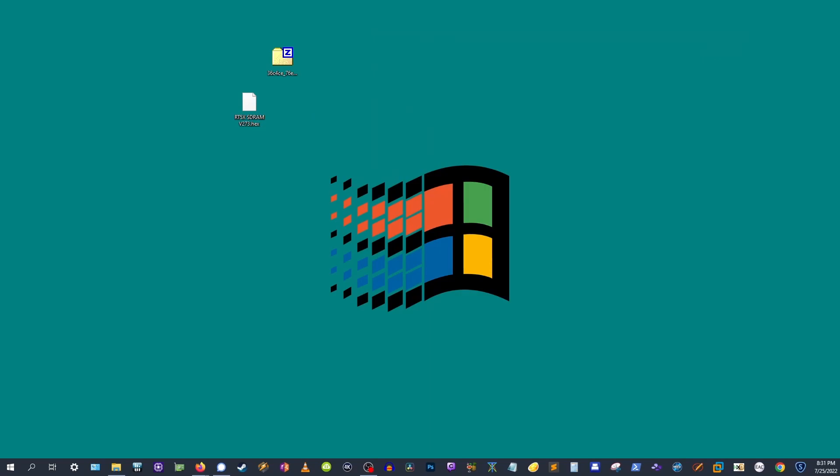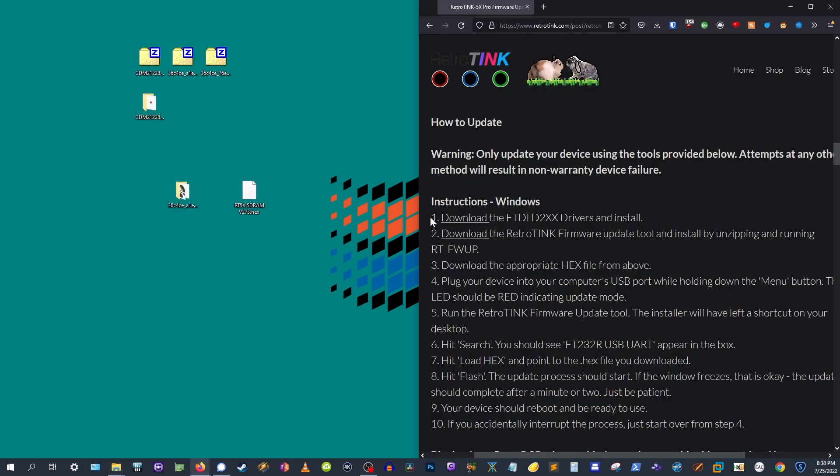For Windows users, let's breeze right through this. First, you need to download the drivers. Everything you need can be found linked in the description below.